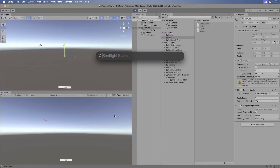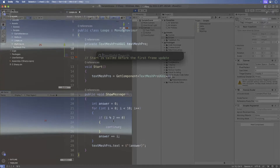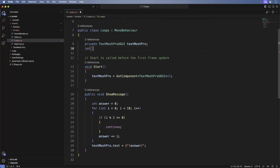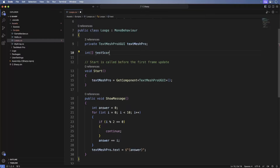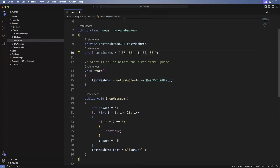Let's play around with loops and arrays. Switch back to Visual Studio Code and add the following. Here we have an array of test scores. We want to find the average. But per our app logic, if we run into a negative number, we should stop the averaging operation. Add the following.